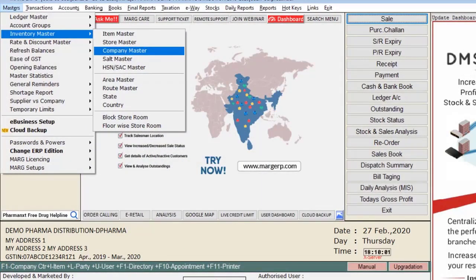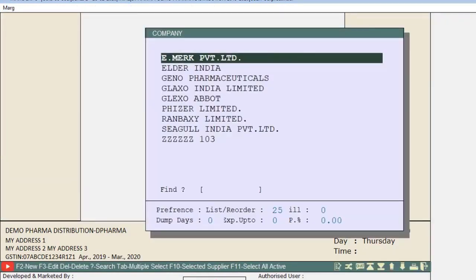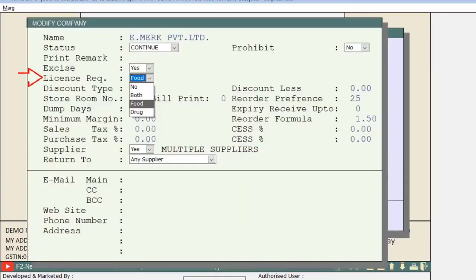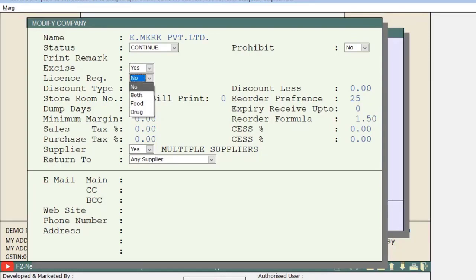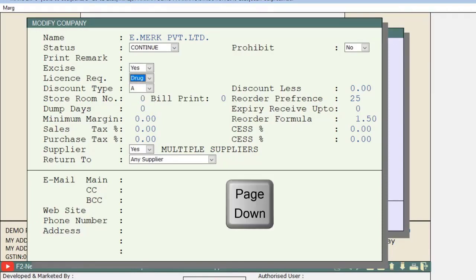After that, go to the Masters menu, then to Inventory Master, and click on Company Master. Here you will set Company Wise — which particular company's products require a drug license, food license, or both. For example, press F3 on E-Merc Private Limited, then under License Required, select whether the products are for food license, drug license, or both. For now, we select Drug and press Page Down to save it.